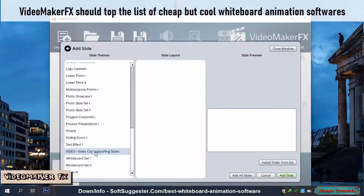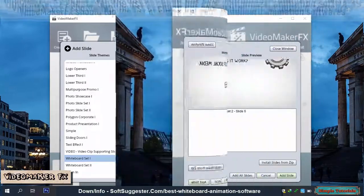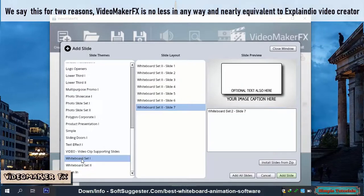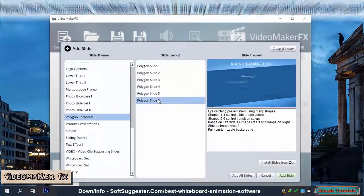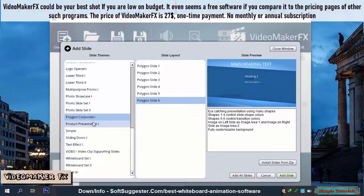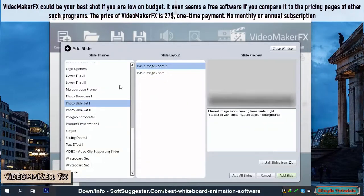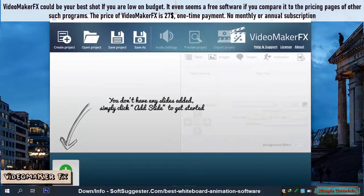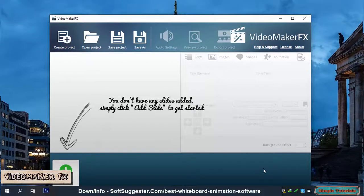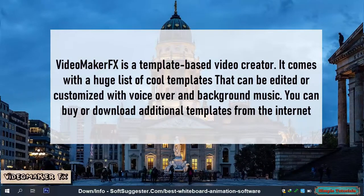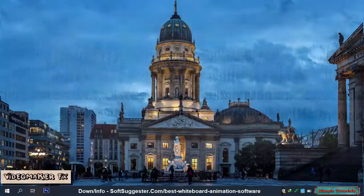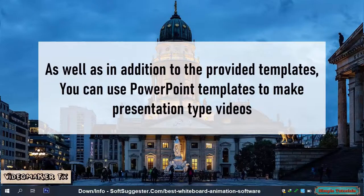Video Maker FX should top the list of cheap but cool whiteboard animation softwares. Video Maker FX is no less in any way and is nearly equivalent to Explaindio Video Creator. It could be your best shot if you are low on budget. It even seems like a free software compared to the pricing pages of other such programs. The price of Video Maker FX is $27, a one-time payment — no monthly or annual subscription. It is a template-based video creator that comes with a huge list of cool templates that can be edited or customized with voiceover and background music. You can also buy or download additional templates from the internet, and you can use PowerPoint templates to make presentation-type videos.